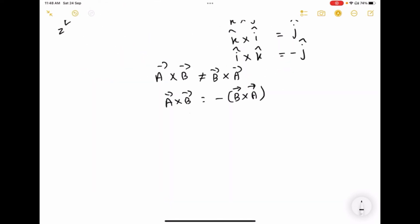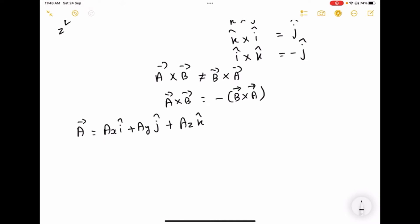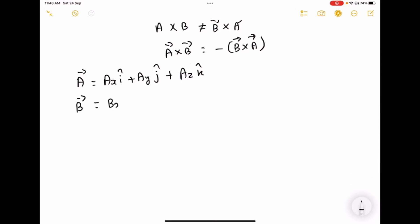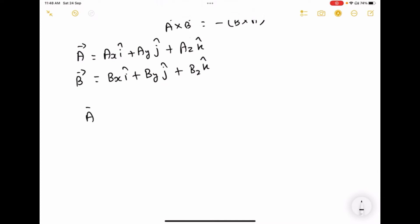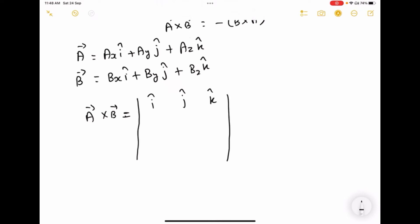Now I am going to explain how to take the cross product between two vectors. A vector equals ax i-cap plus ay j-cap plus az k-cap, and B vector equals bx i-cap plus by j-cap plus bz k-cap. So A cross B equals the determinant with i, j, k-cap in the first row, ax, ay, az in the second row, and bx, by, bz in the third row.